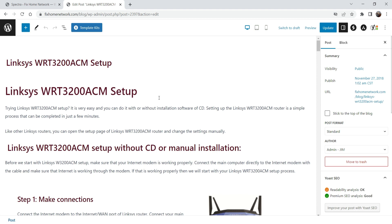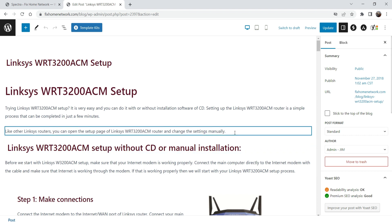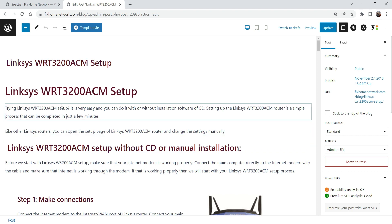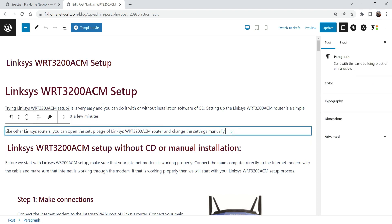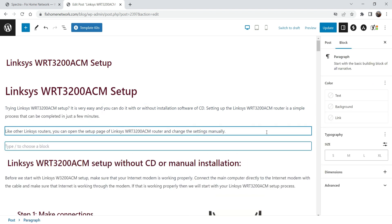Gutenberg — I'm not using any third-party page builder such as Divi, Elementor, or WP Bakery. It's the basic WordPress page builder. So here I'm going to add the table of contents just below this line, so I'm going to press Enter.